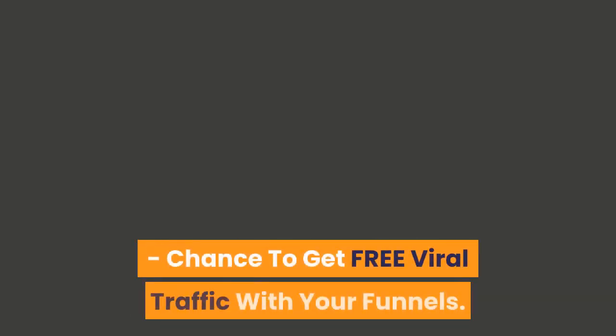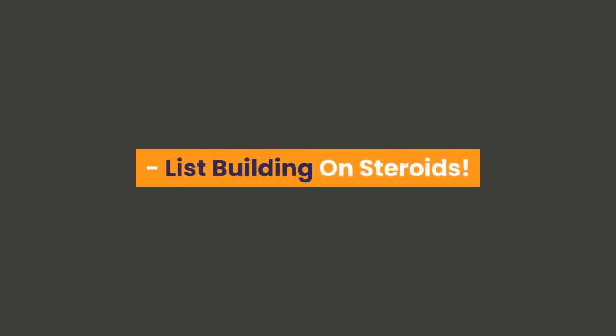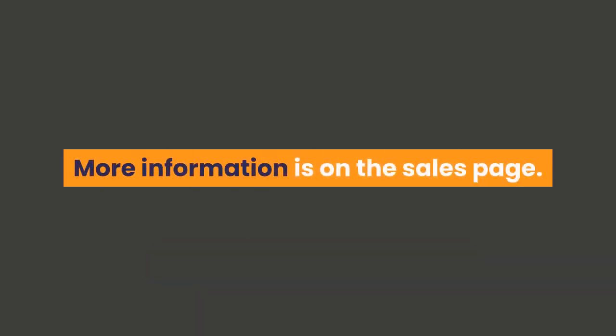Zero tech skills required. No website required. Chance to get free viral traffic with your funnels. List building on steroids. Just send traffic. Make money with your digital product. More information is on the sales page.